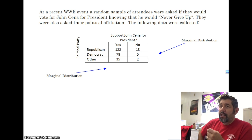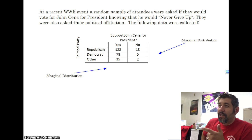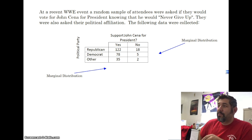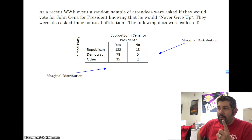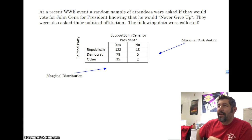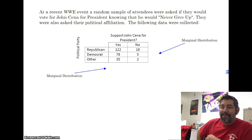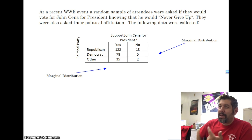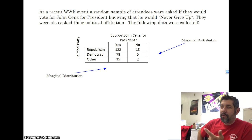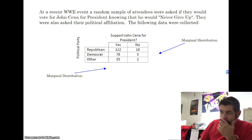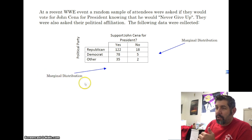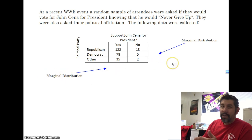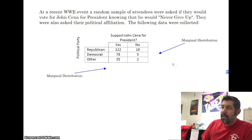At a recent WWE event, a random sample of attendees were asked if they would vote for John Cena for president — knowing that he would never give up. They were also asked their political affiliation: either Republican, Democrat, or Other. These were the data that were collected.